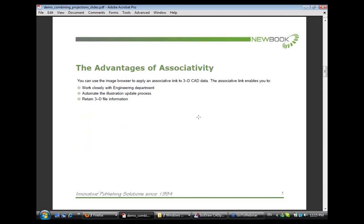Alright, let's begin. The advantages of associativity. You can use the image browser within ISO draw to apply an associative link to 3D CAD data. The associative link enables you to work closely with engineering, essentially enabling you to more closely synchronize publications or illustration updates with engineering timelines, automate the illustration update process - essentially when engineering makes a change, the illustrations will update as well, and retain 3D file information. What this means is essentially after you convert to 2D, you can then return again to the 3D window or environment and perform additional edits in the 3D window.